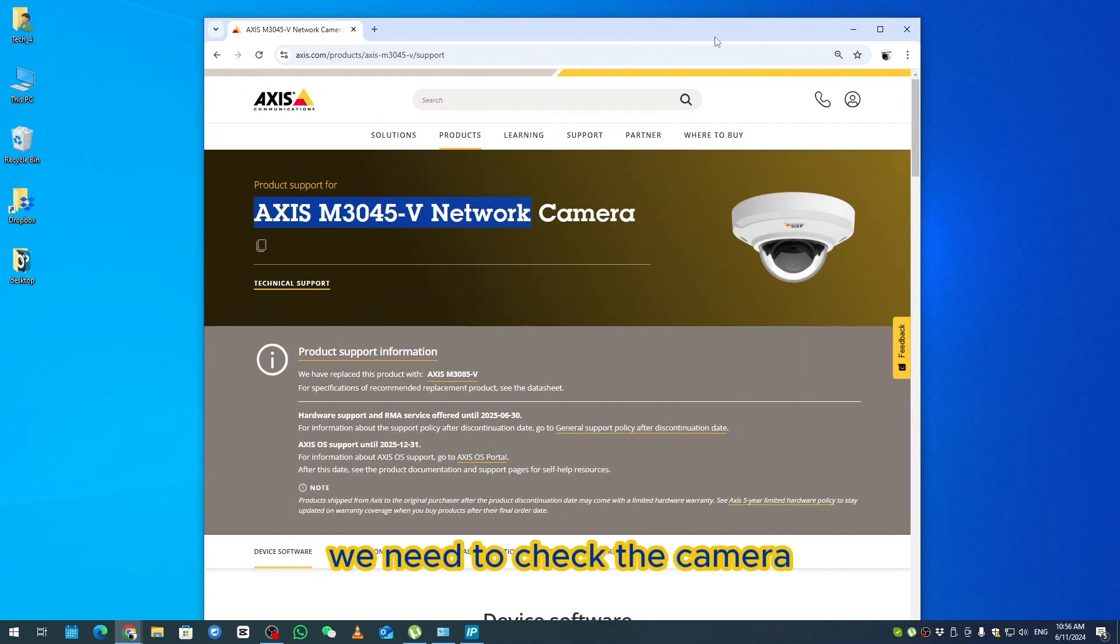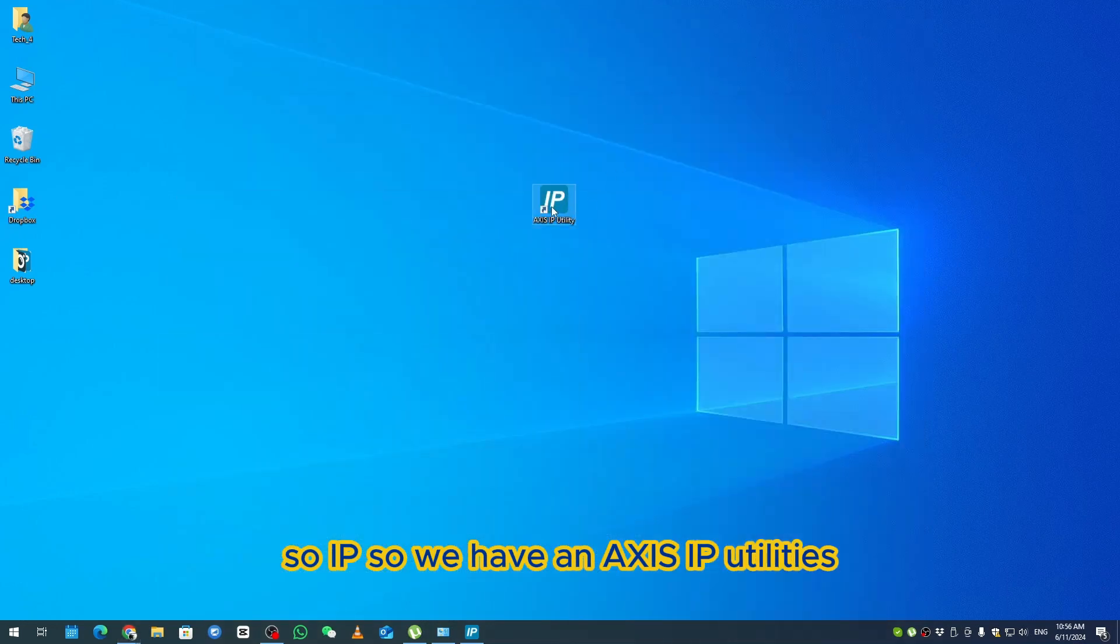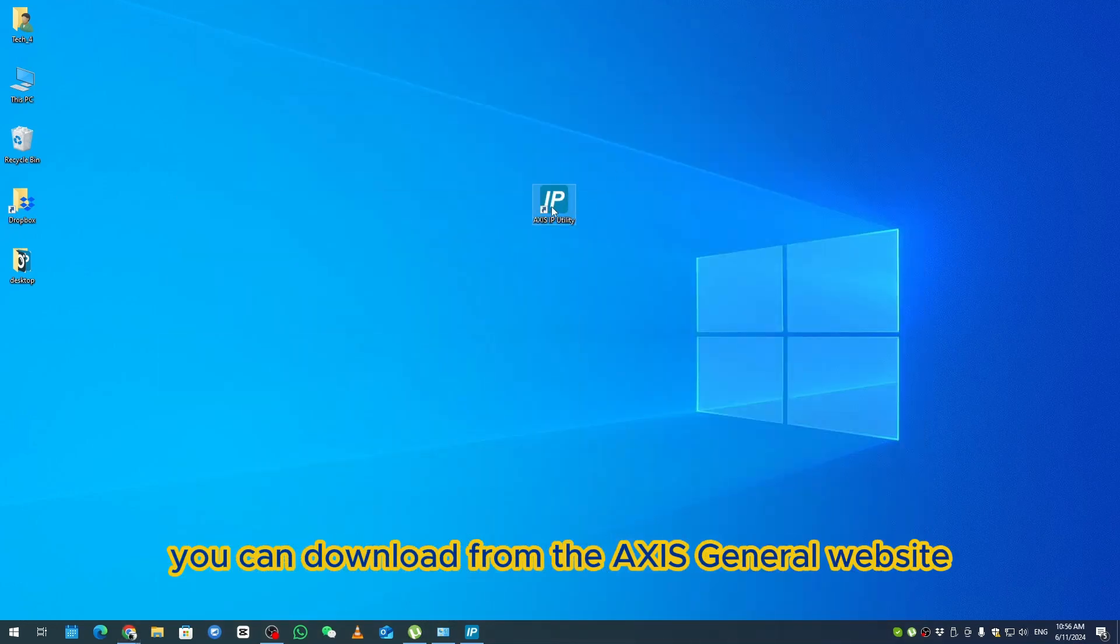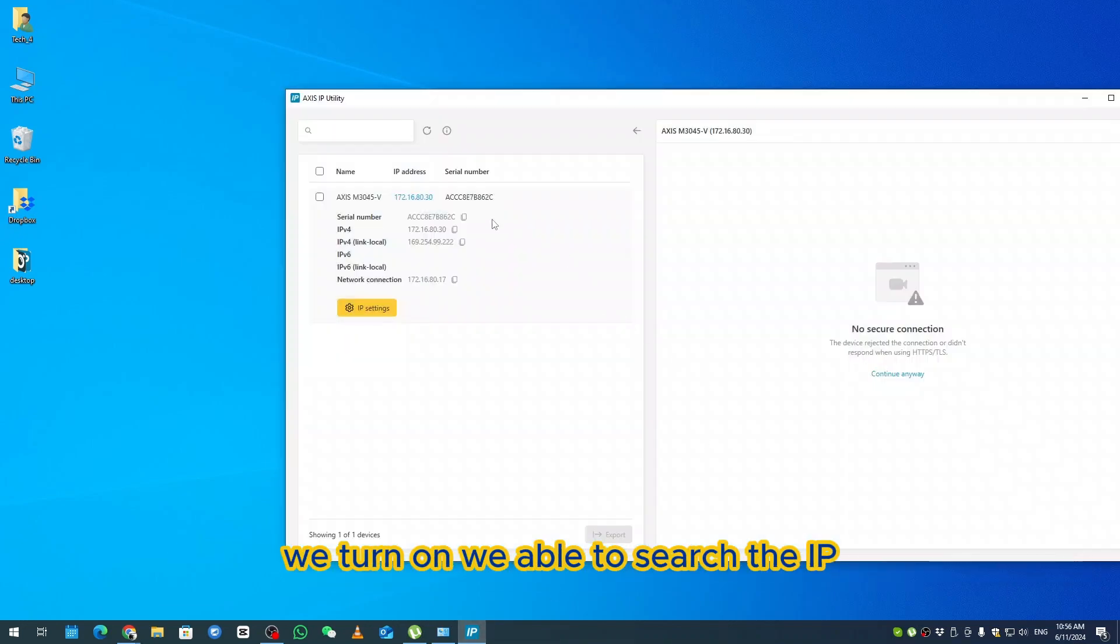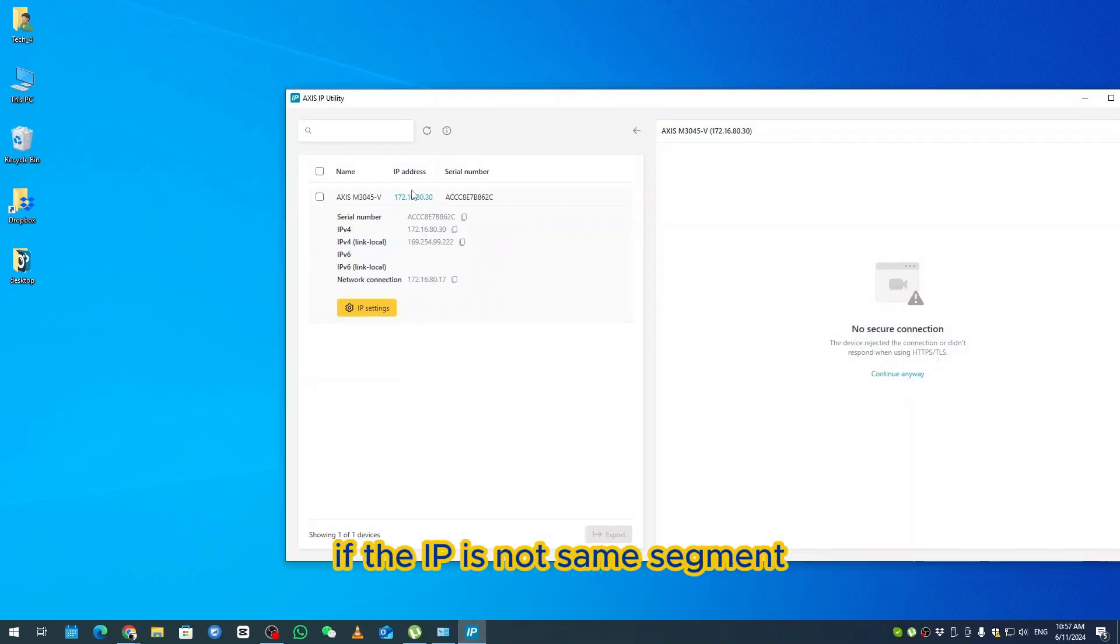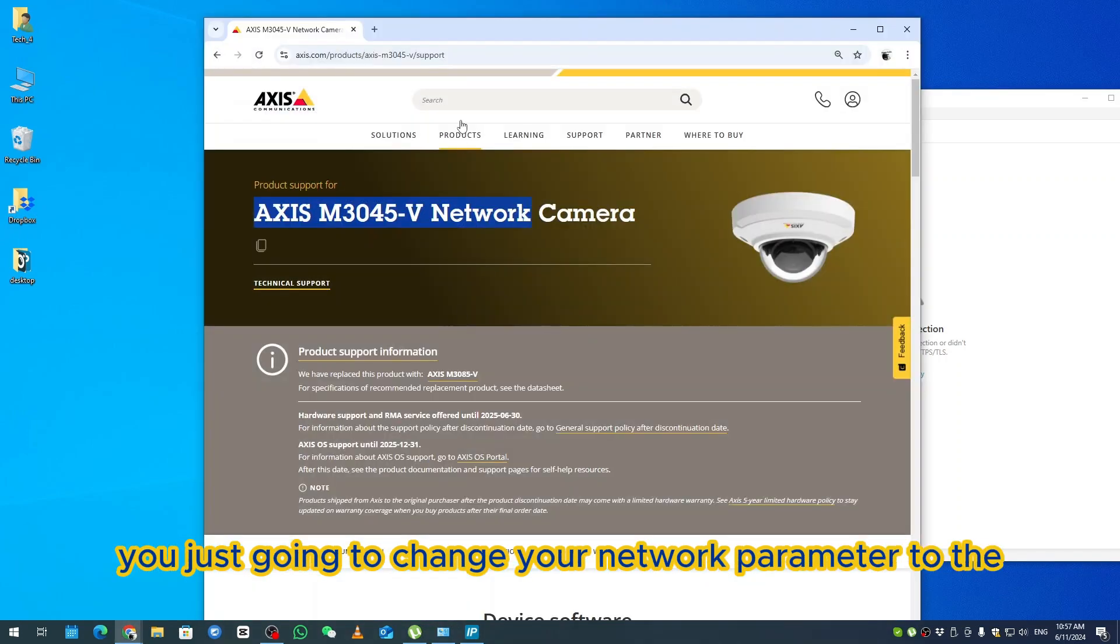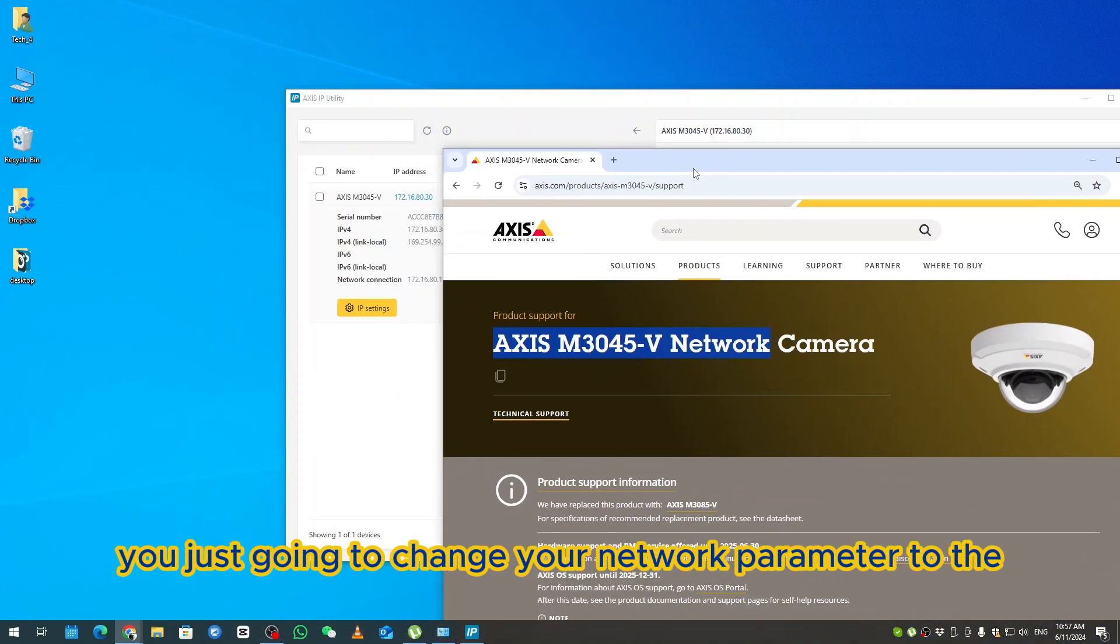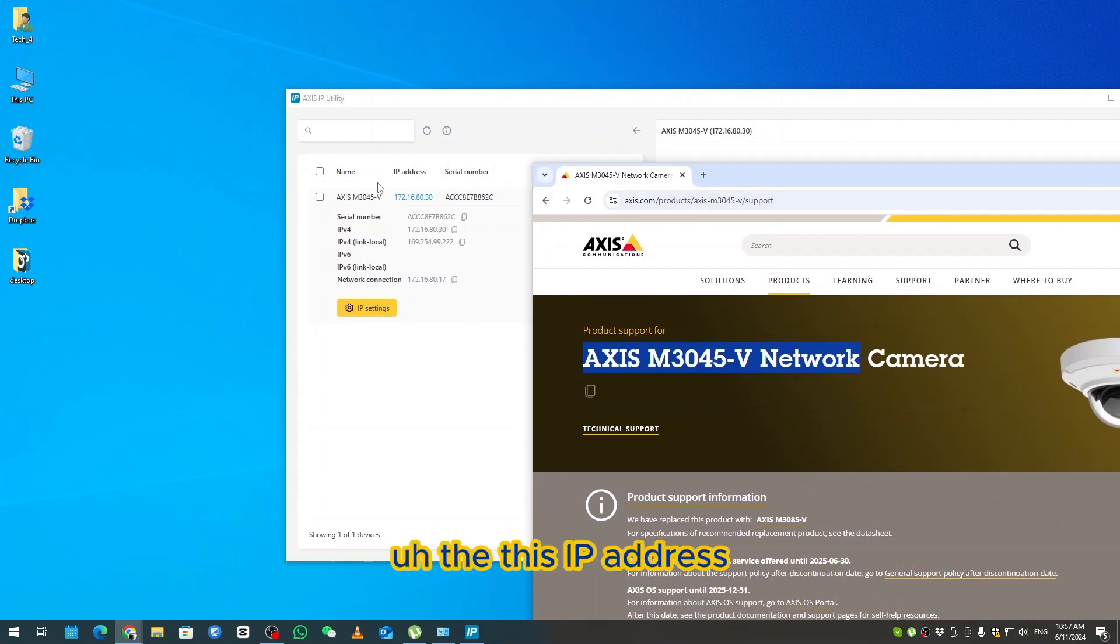We have an Axis IP utility you can download from the Axis website. First, we go to the Axis IP utility and search the IP. If the IP is not in the same segment, you just change your network parameter to this IP address.